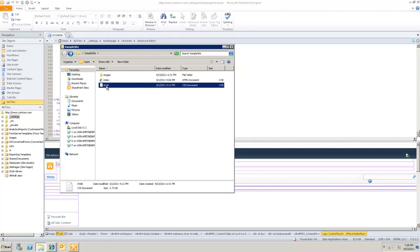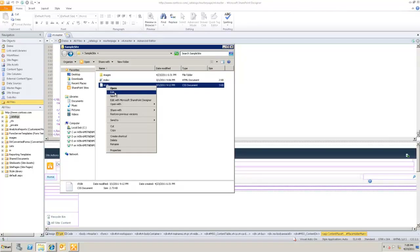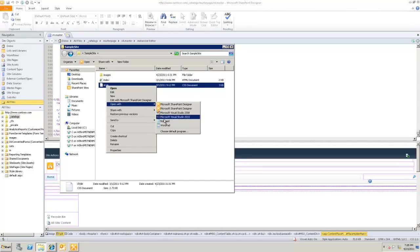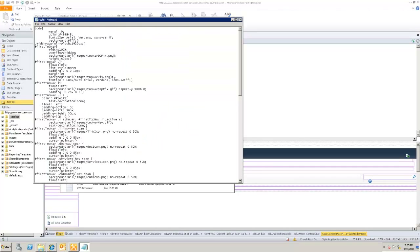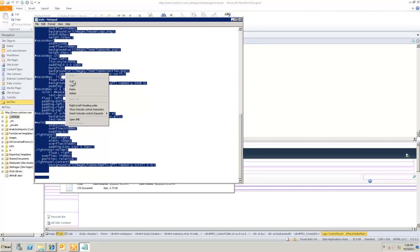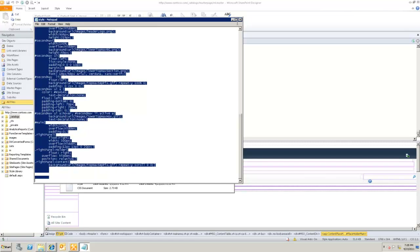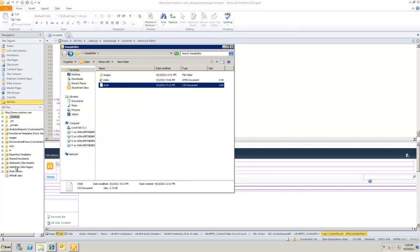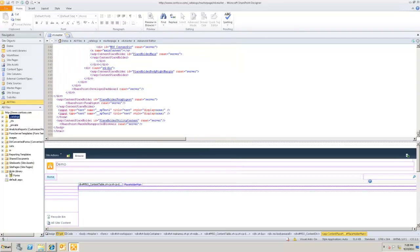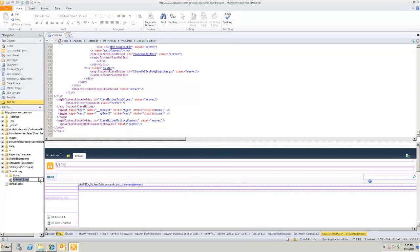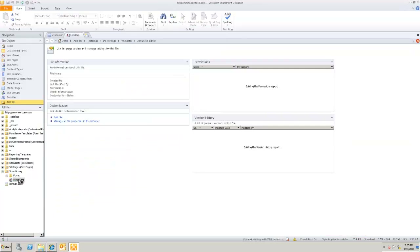Going back to the artifacts given to me by my design team, I have images and CSS. The first thing I'm going to do is copy the CSS as-is into my site. I'll copy the markup and paste it into my Style Library, creating a new CSS file called school.css, and paste the markup right in.